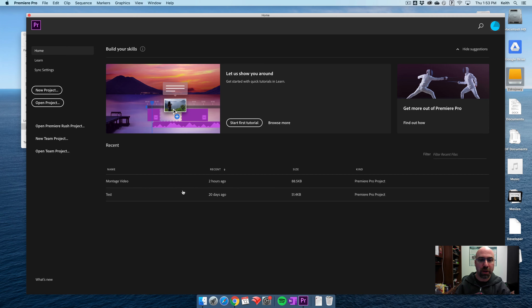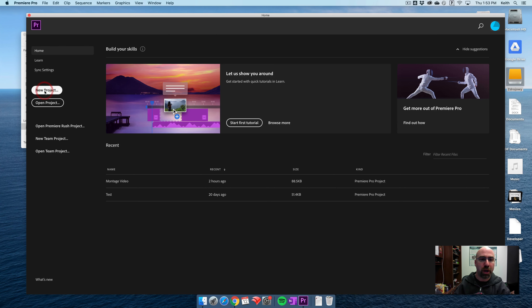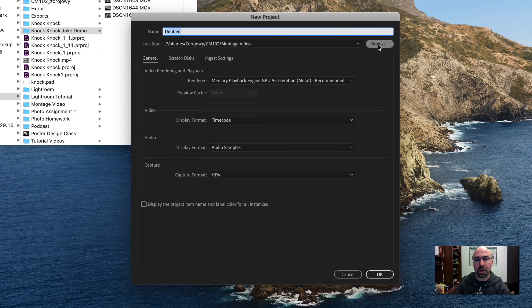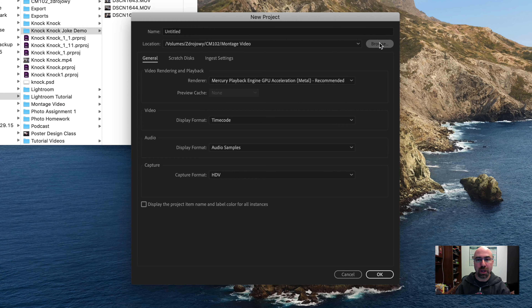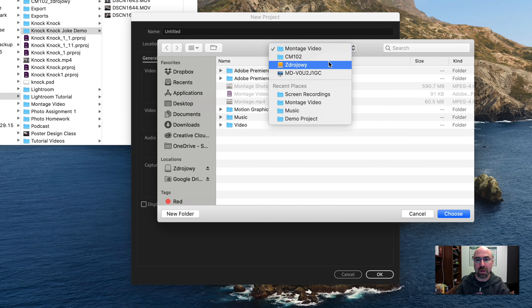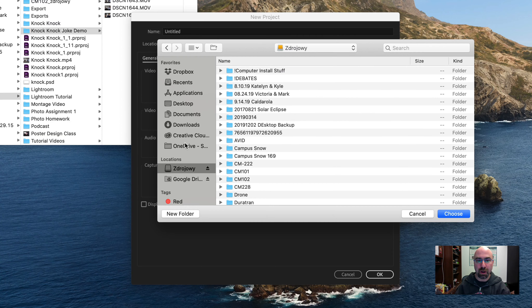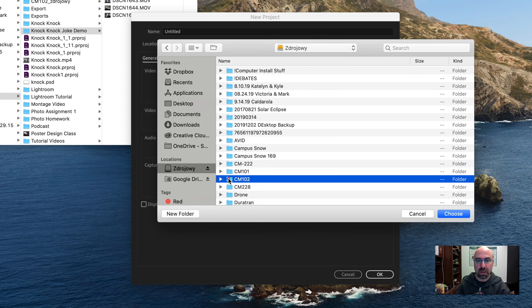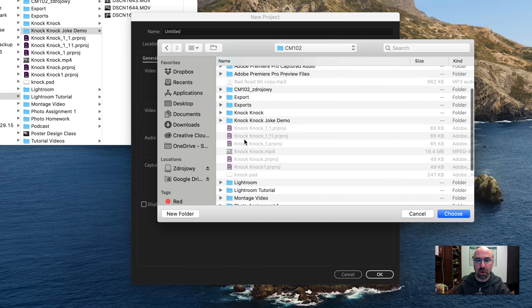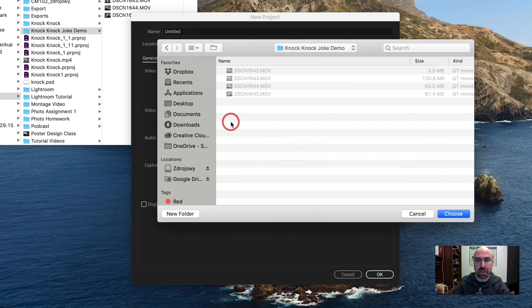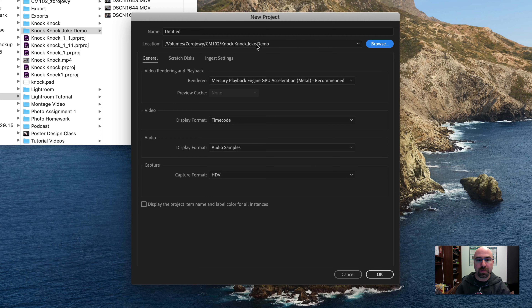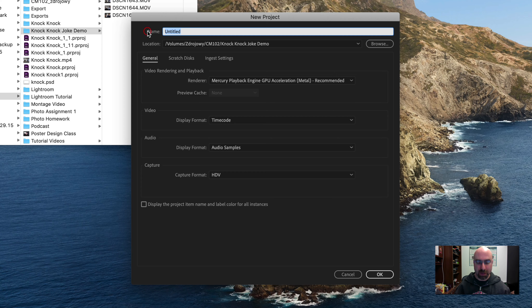Here we are in Premiere — you can see my recent projects are right here. I'm going to create a new project. I'll start by browsing to the location where I want to save this: on my hard drive, in my CM102 folder, in that new folder I just created called knock-knock-joke-demo. I'm going to call this project knock-knock-joke.